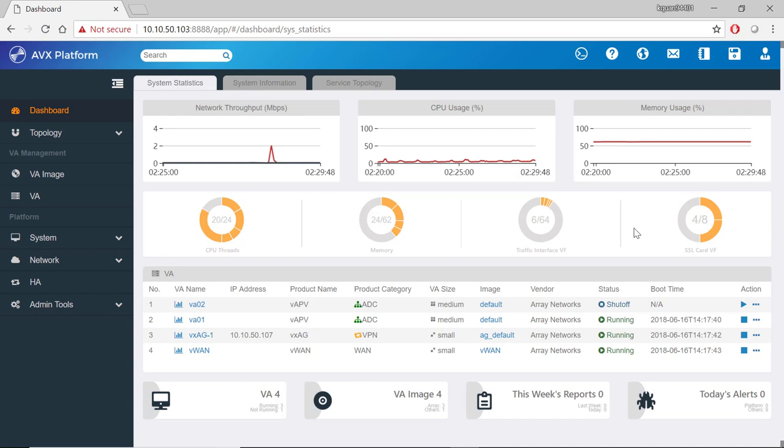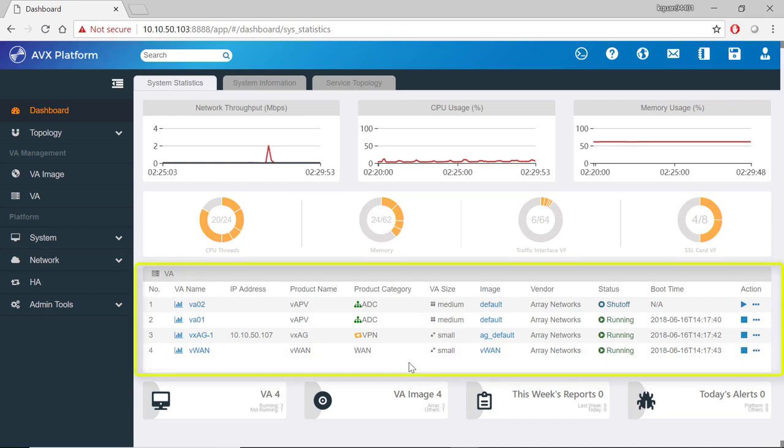In the area right below, you can see a list of the deployed VA instances. There's a total of four VA instances on this AVX.